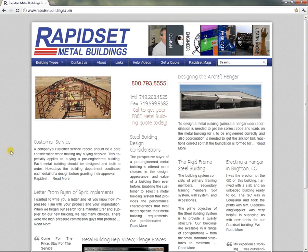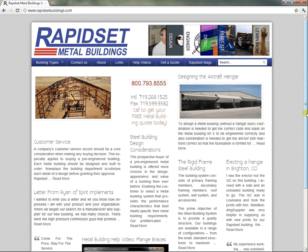Hello, this is Larry again with RapidSet Metal Buildings, and we're going to be going through our dealer system. So if you go to the homepage, RapidSet Metal Buildings, or RapidSetBuildings.com.